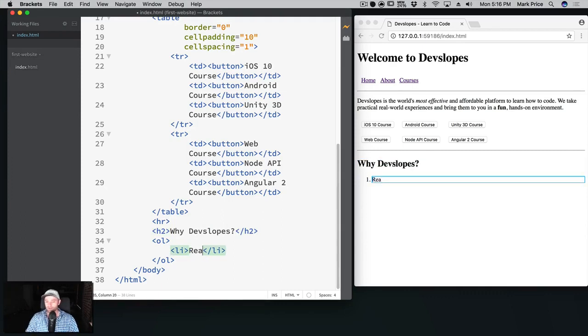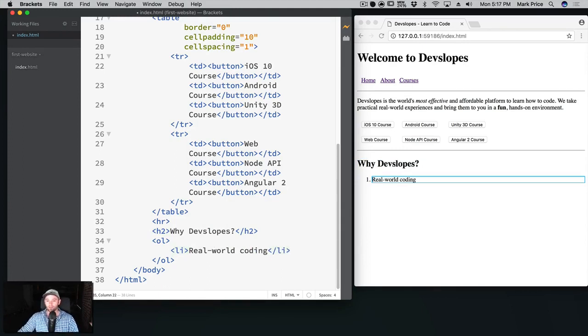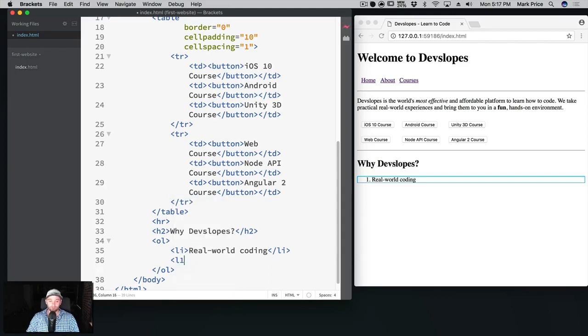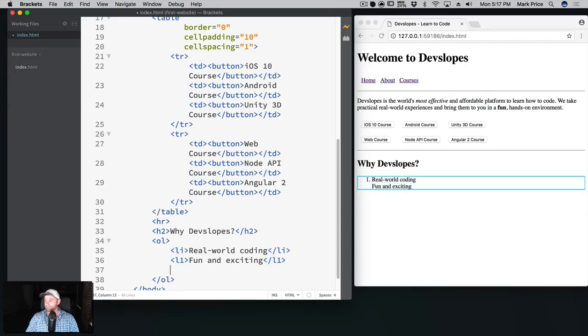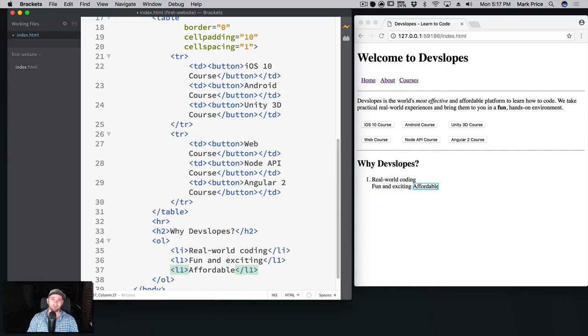List item one, we're gonna say real world coding. I like that. Maybe real world could have a dash, real-world. I like the dash, looks good. Real-world coding, we build real apps. Fun and exciting, lots of terrible jokes that go around. List item, affordable, which it is. Some companies charge $200 a month, not devslopes. You get all this for a very low price.